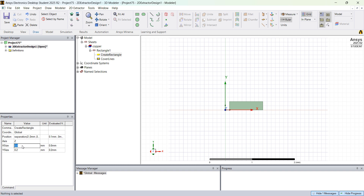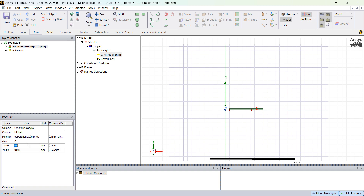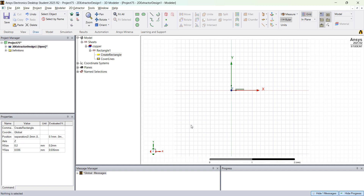On the X size you can specify the width of the trace — this is 0.8 in this case — and 0.035 millimeters for the height.